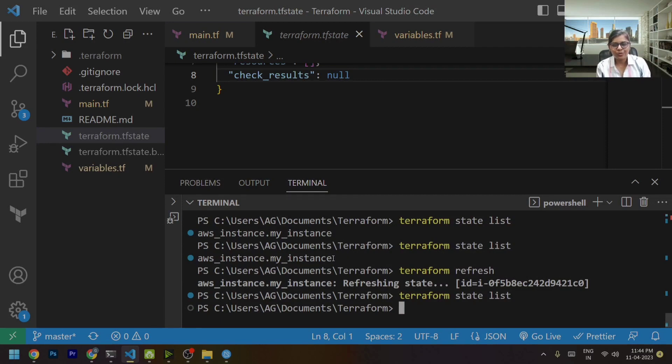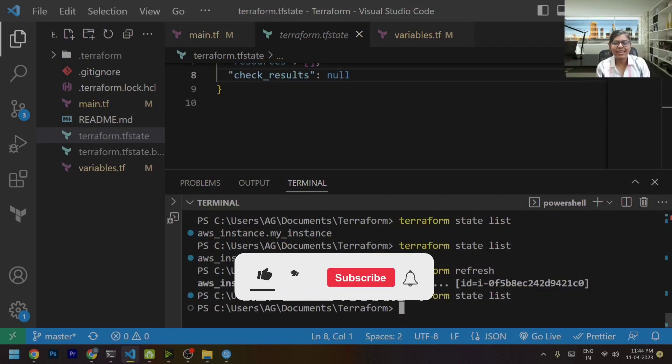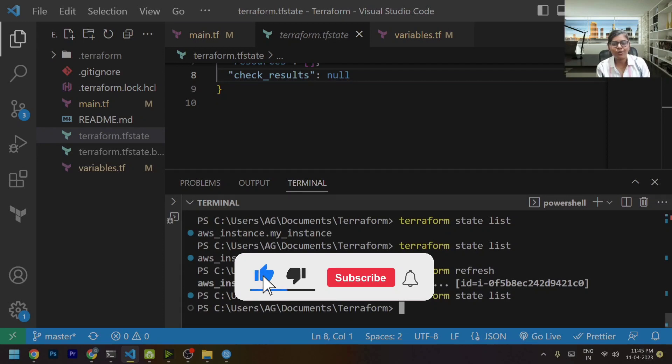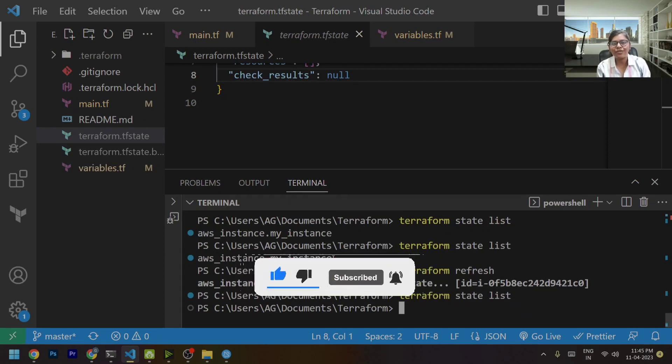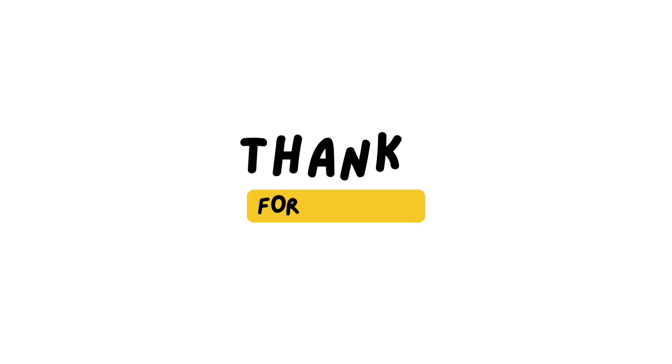So that's it for this. Hope you found this video helpful. Please like, share and subscribe to my channel if you found the videos helpful. Also, don't forget to press that bell icon for the latest updates. Thank you so much and have a nice day.